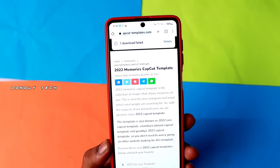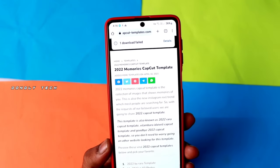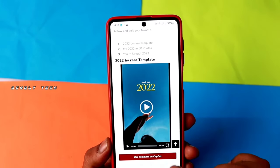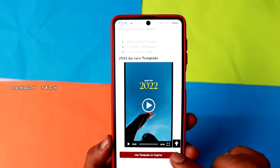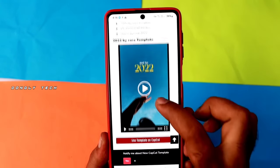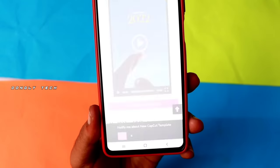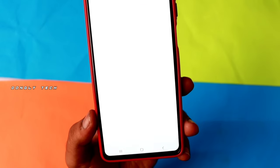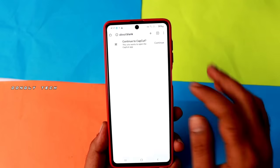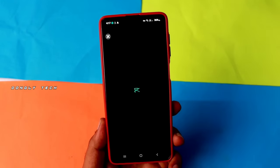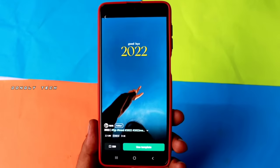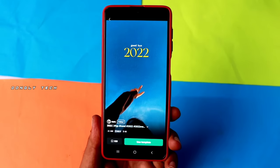The third step is to download the template. Click on download template, then click on 'Use template for CapCut.' If you don't have it installed, the application will open automatically. You don't have to control the VPN manually.